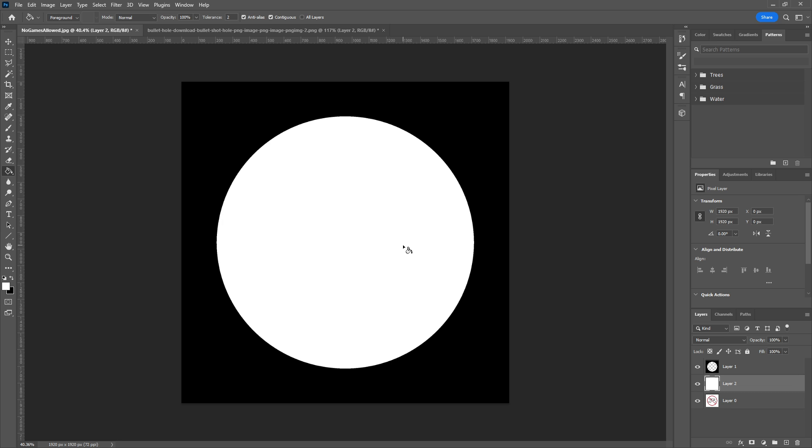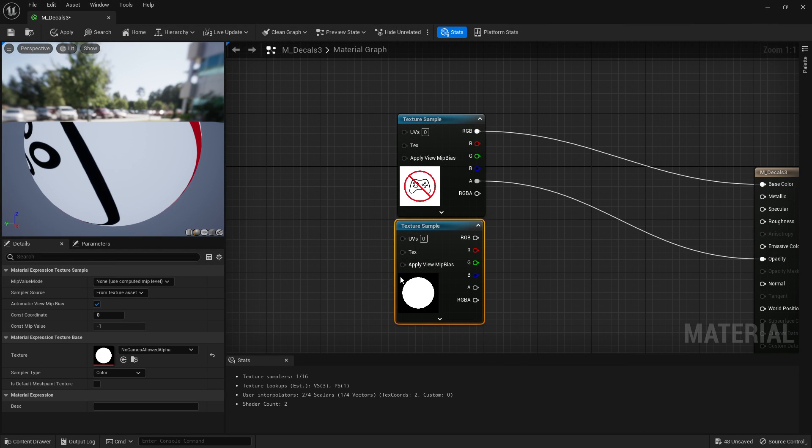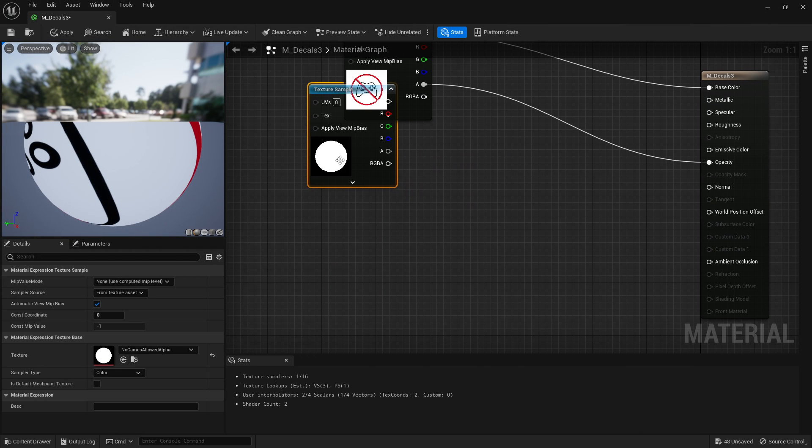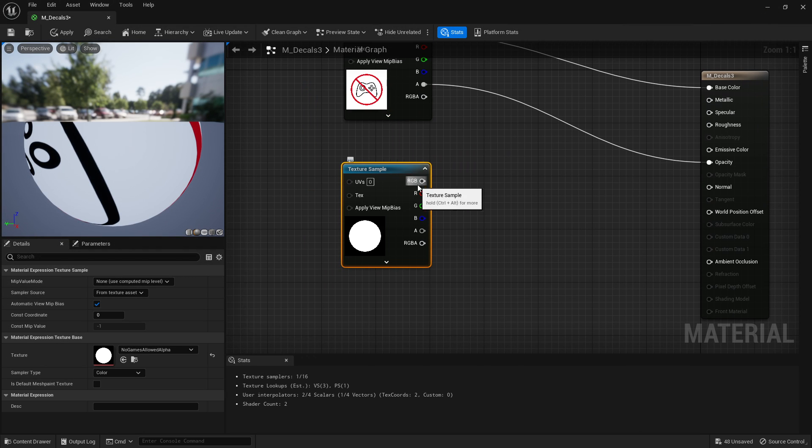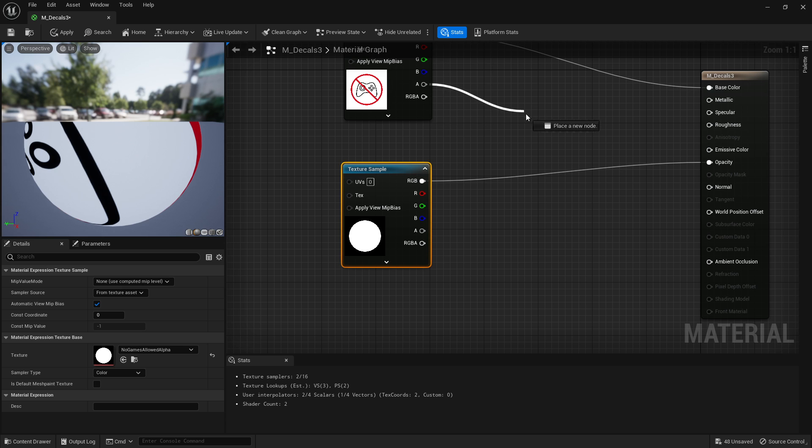Then when I export that out, I get something like this, and you can use this as the alpha instead of the alpha channel. Click apply and there we go.